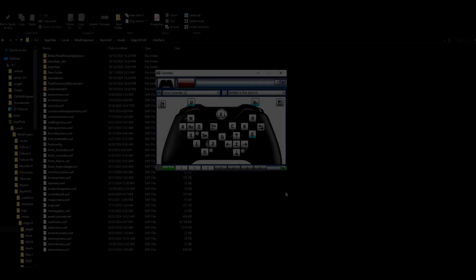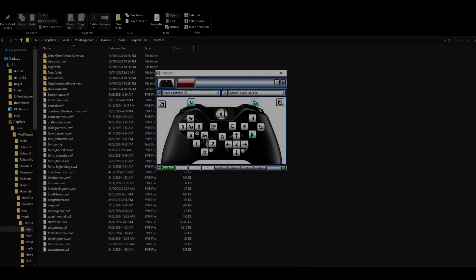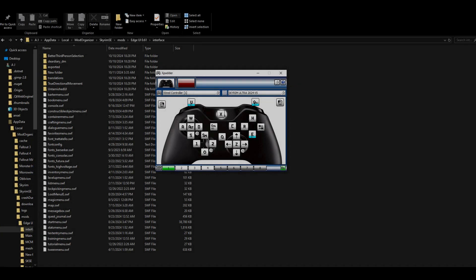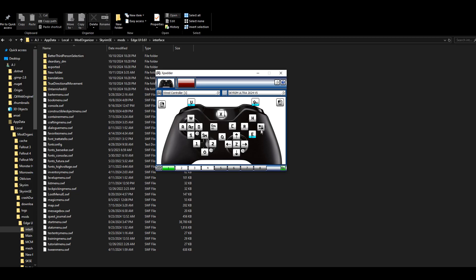All right guys, what's up? I wanted to show you this for a while. This is my X Padder setup. This is what I use for Skyrim Special Edition, and this allows me to do so many things on my controller that I usually couldn't do.